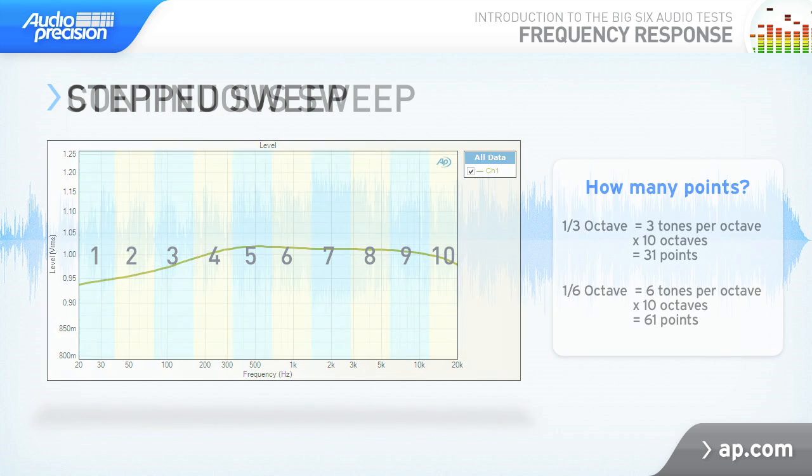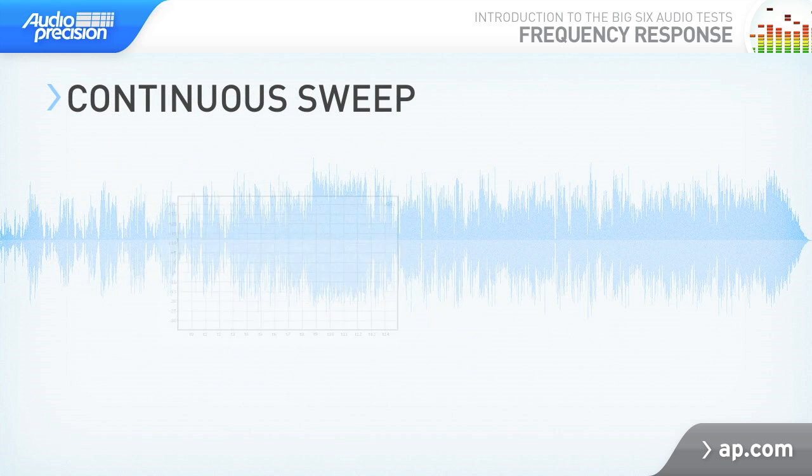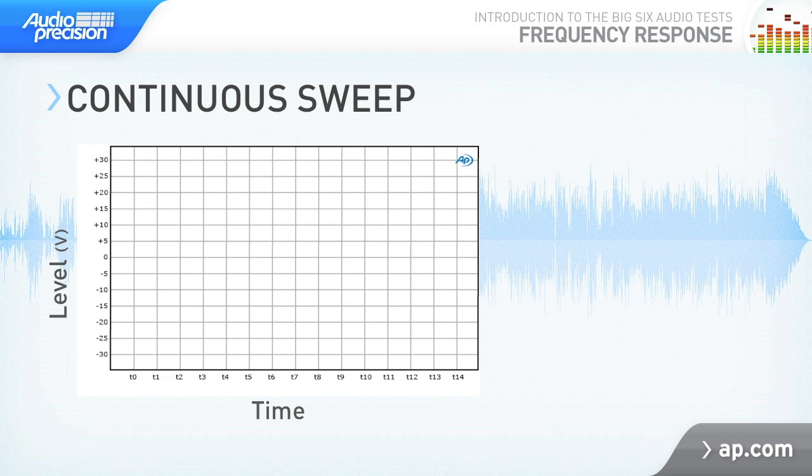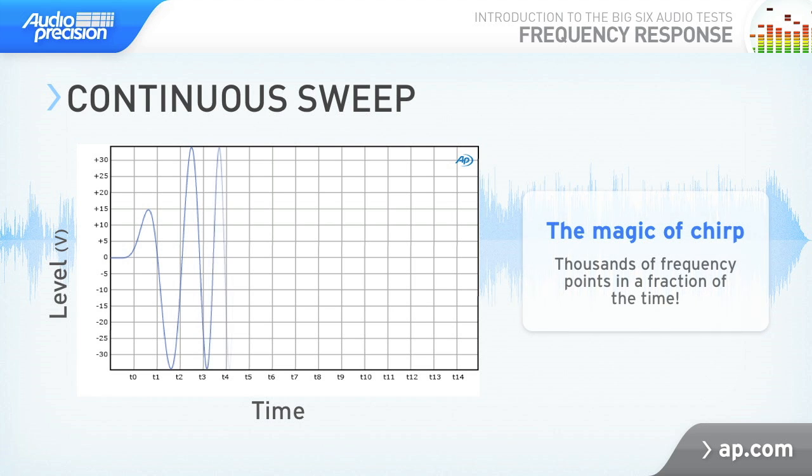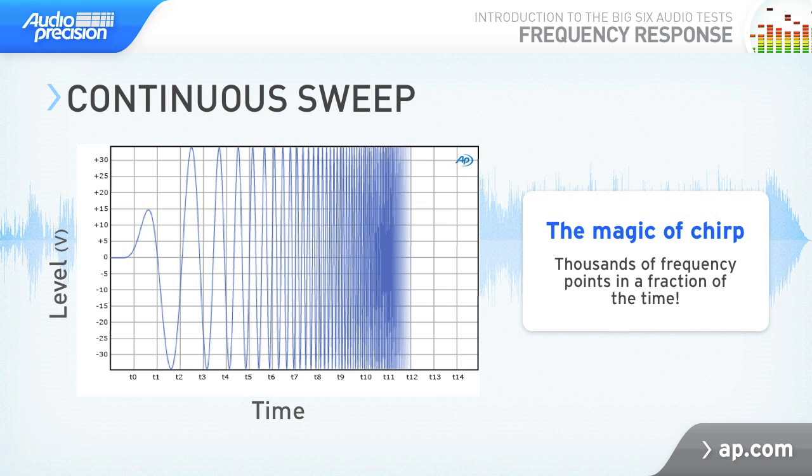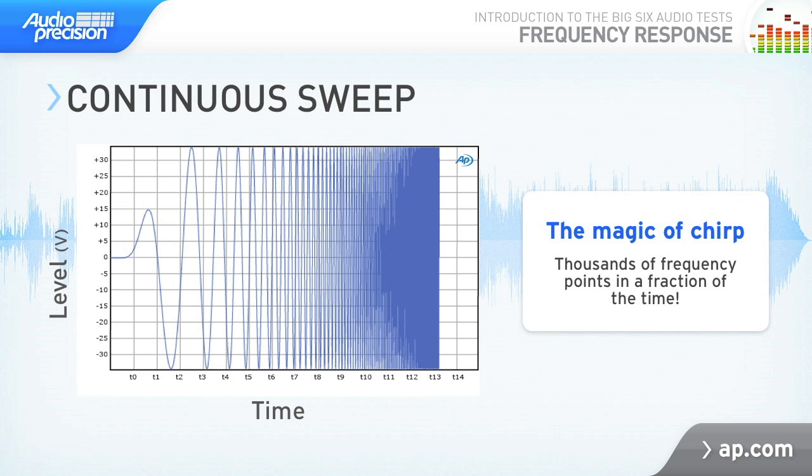Continuous sweep is also known as log-swept sine, or chirp. Instead of using a series of discrete tones, a continuous sweep signal is swept smoothly from the start frequency to the stop frequency in a short burst, providing a much more comprehensive measurement in a fraction of the time.